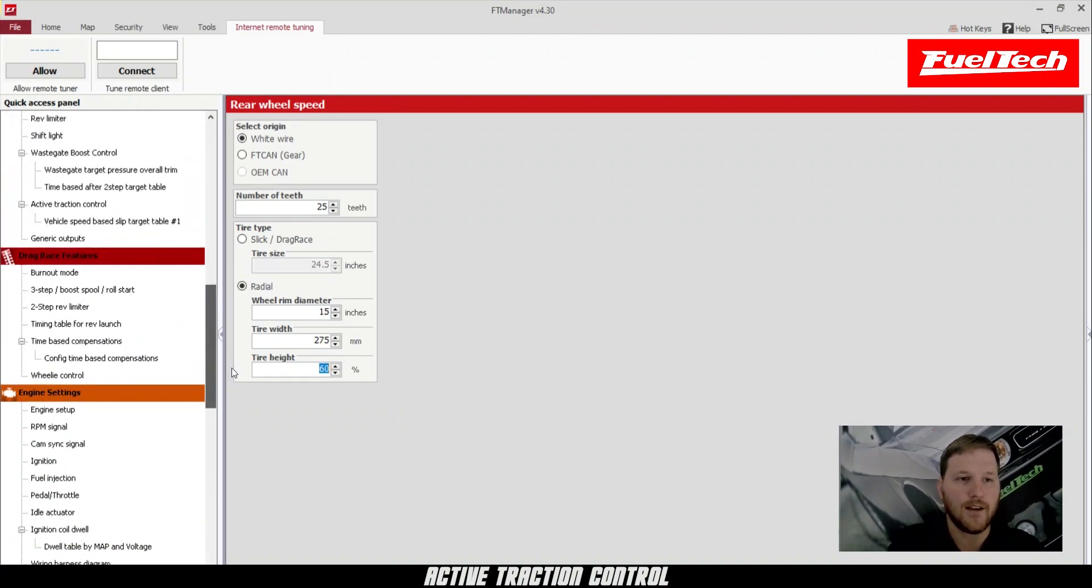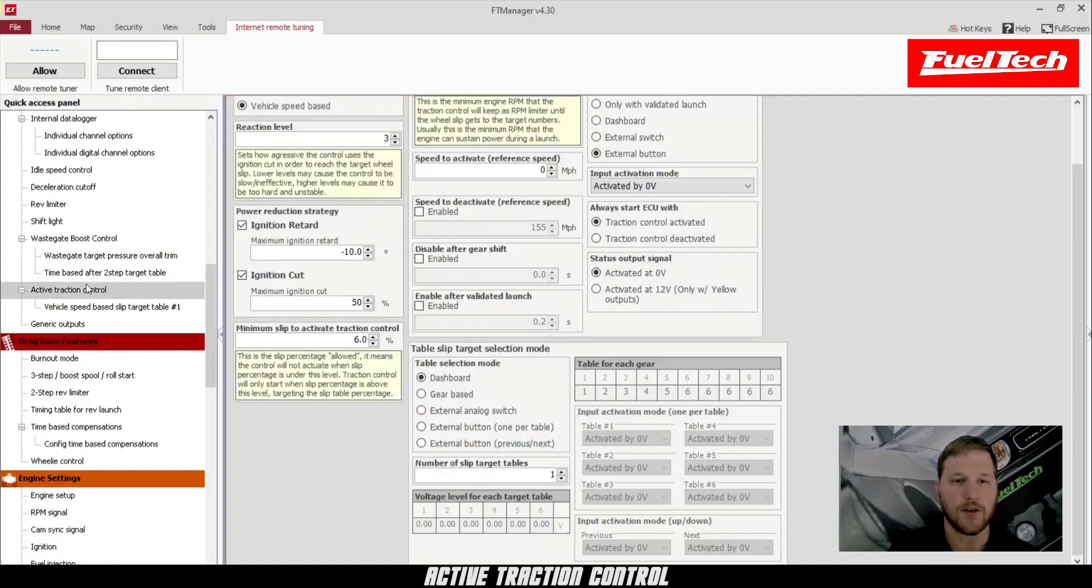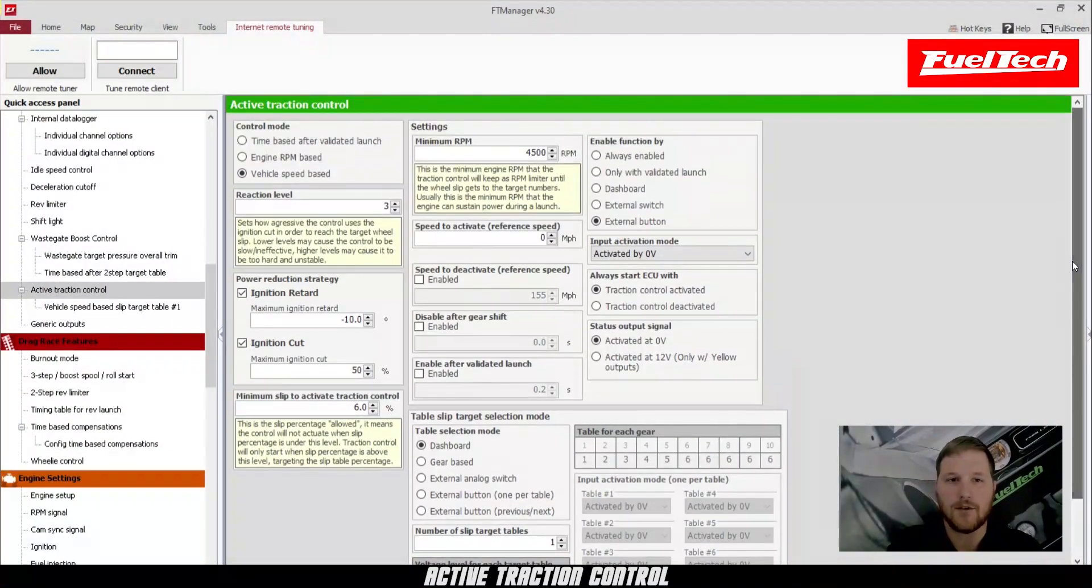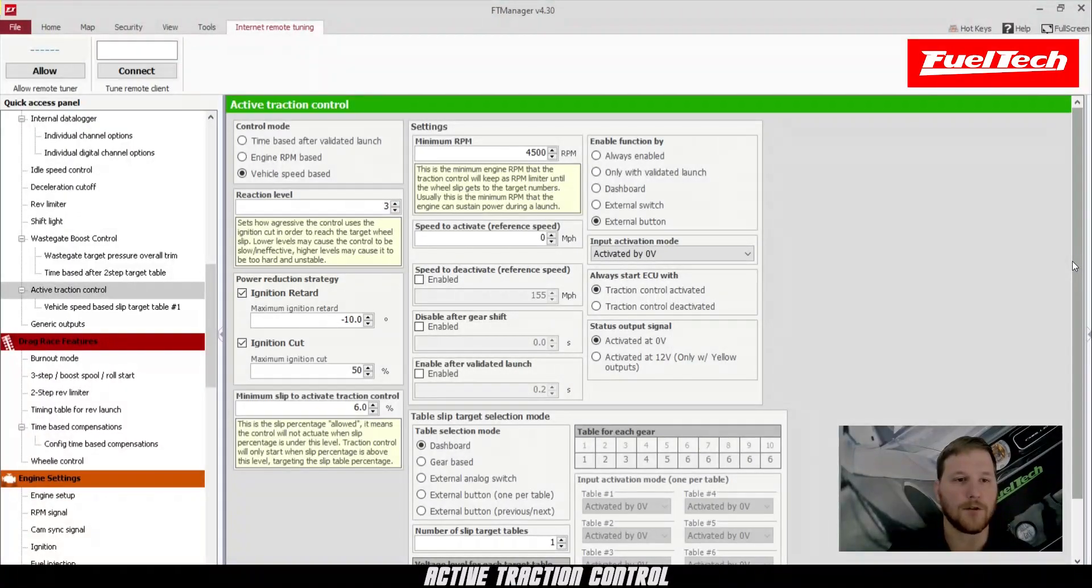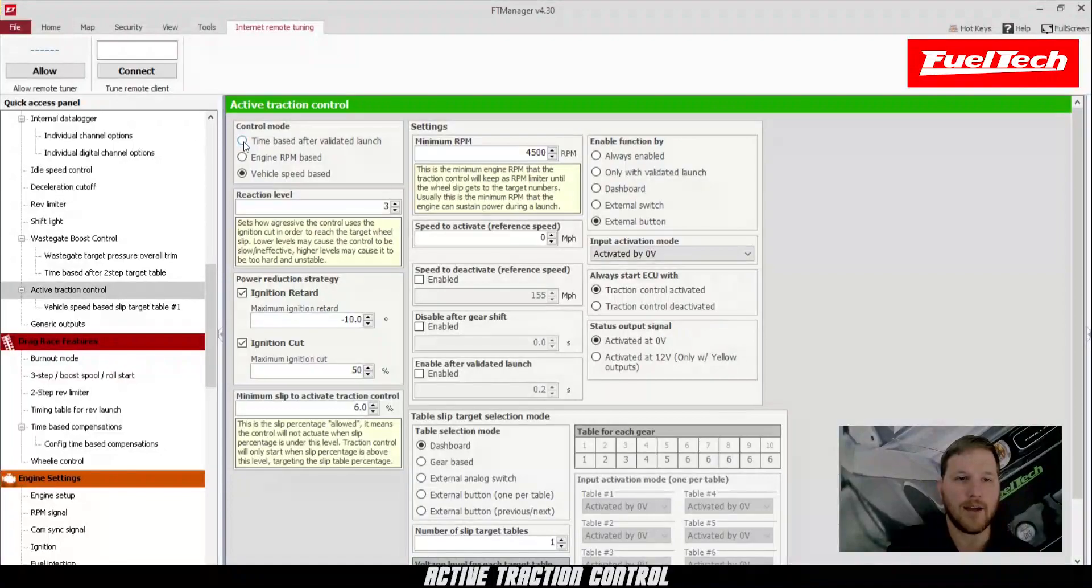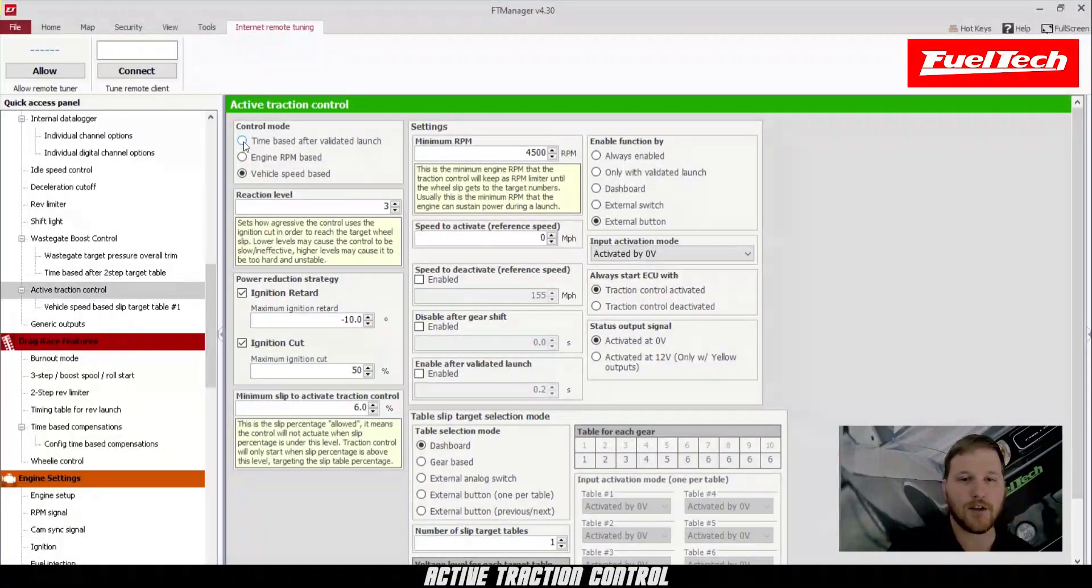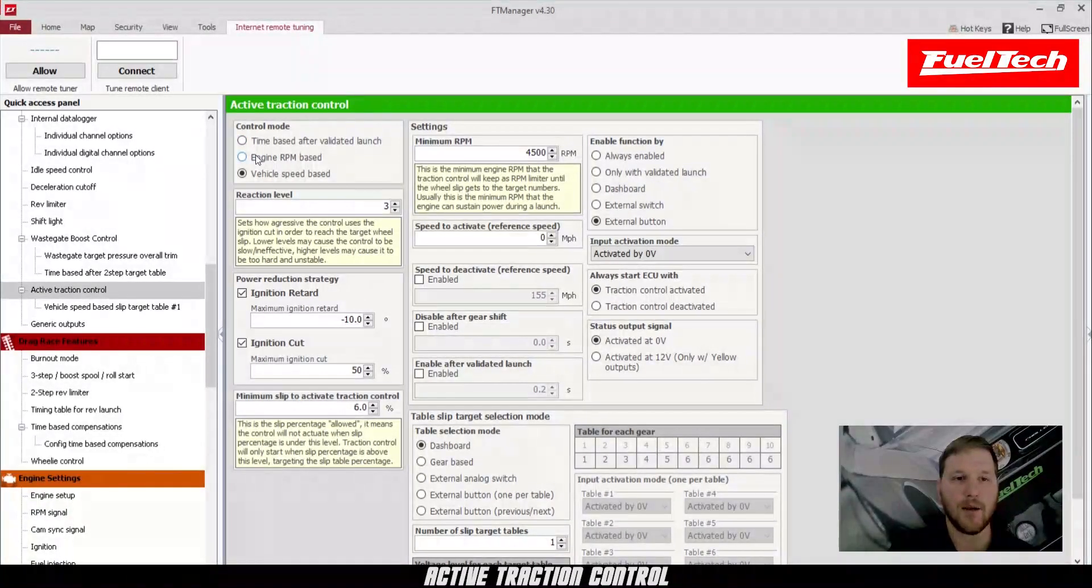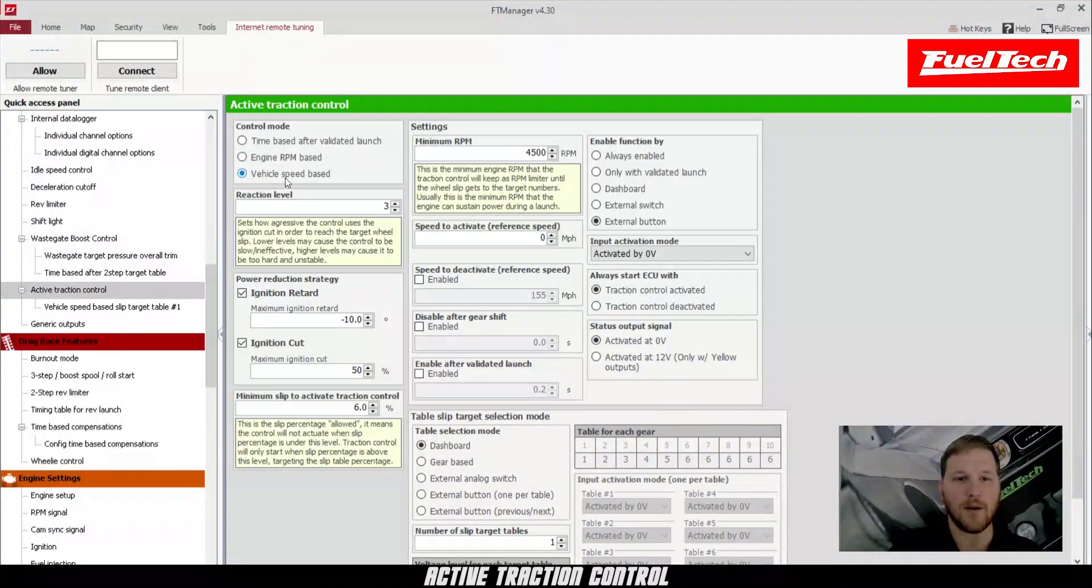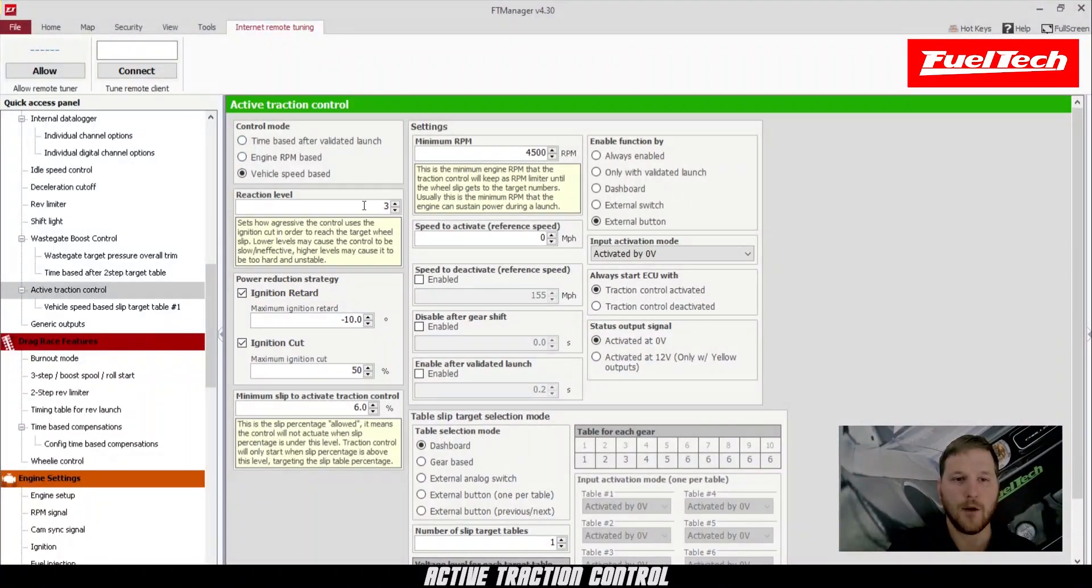Once we've done that, we can go up and click active traction control. Now, this is the main traction control screen that you'll see as soon as you click on active traction control. We have three options over here in the top left. Time-based, this is for launching out the two-step and then having a time-based traction control plot. We have engine RPM based, and then we also have vehicle speed based. Today, we're going to do vehicle speed based.